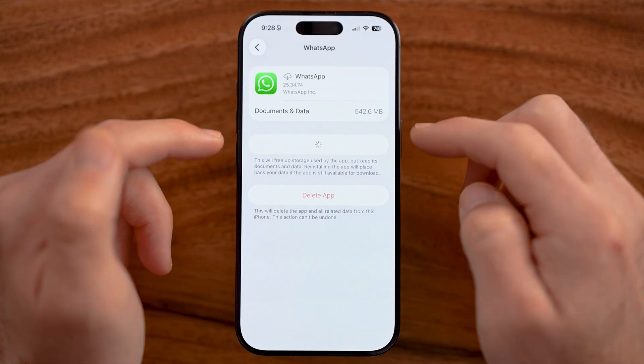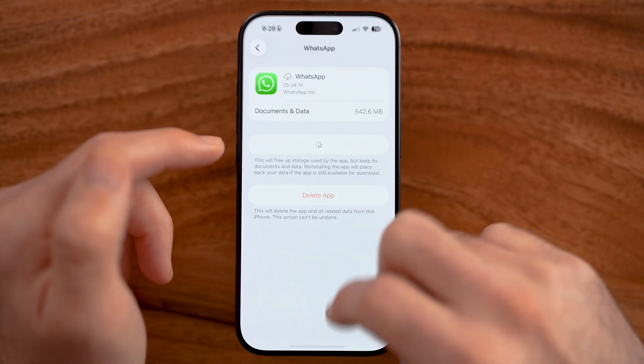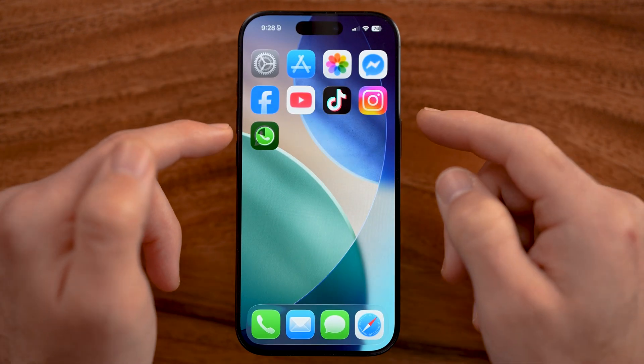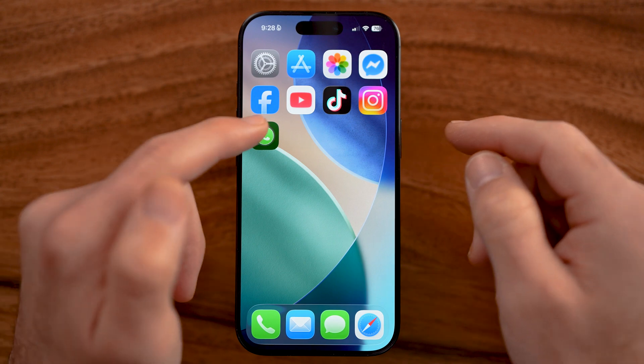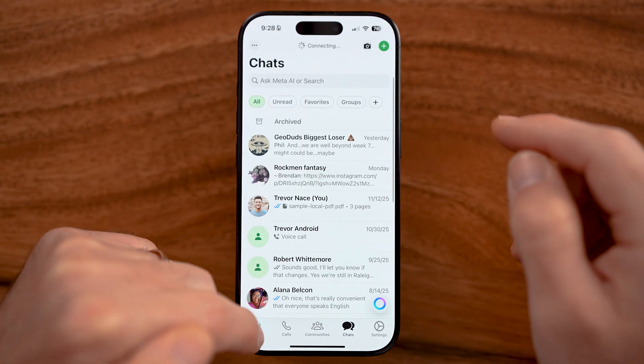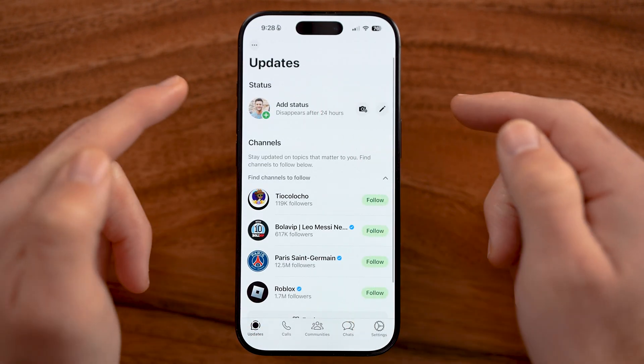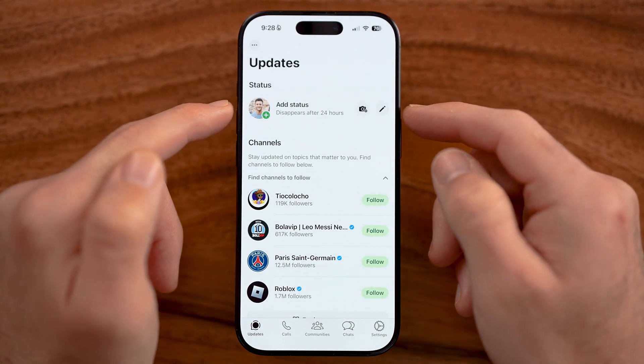Now if you're on Android, all you need to do is clear the cache and storage. Wait until the app reinstalls, and then those statuses will be working and appear normally.